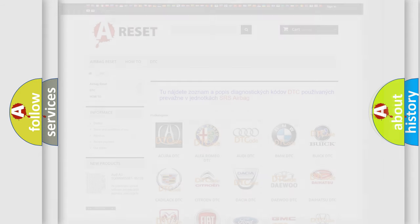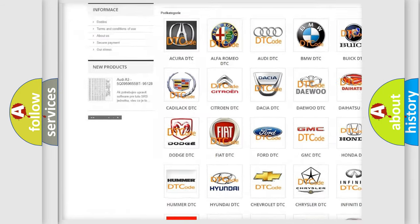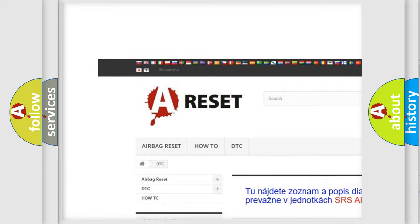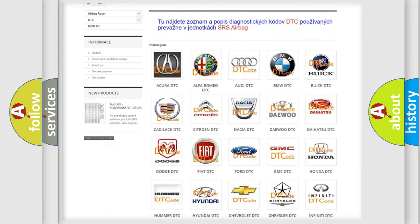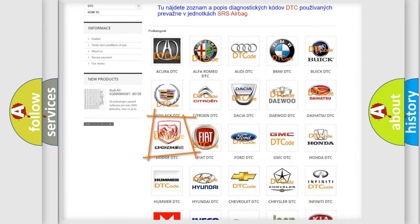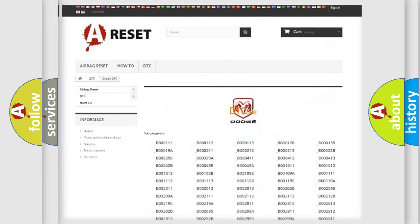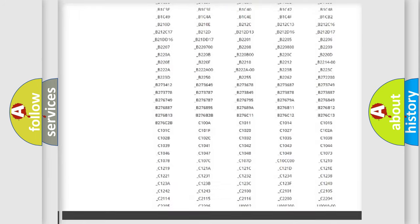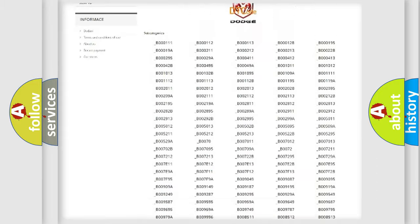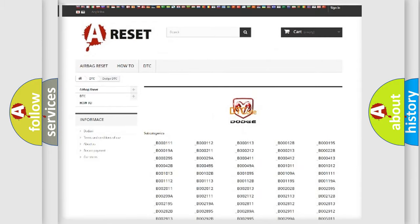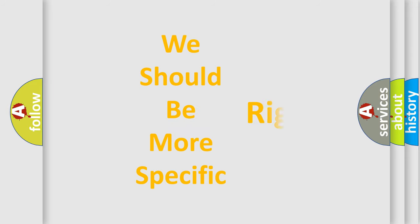Our website airbagreset.sk produces useful videos for you. You do not have to go through the OBD2 protocol anymore to know how to troubleshoot any car breakdown. You will find all the diagnostic codes that can be diagnosed in Dodge vehicles, as well as many other useful things. The following demonstration will help you look into the world of software for car control units.